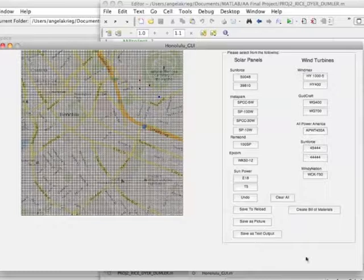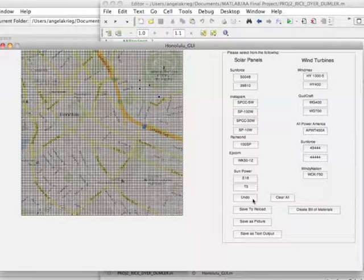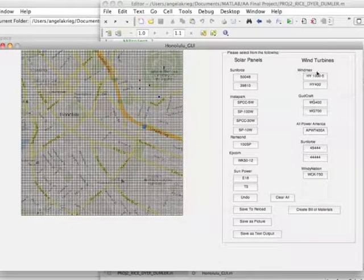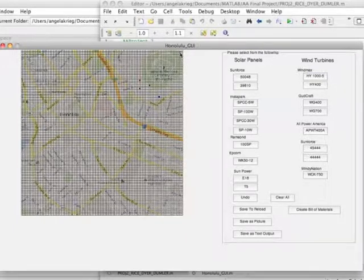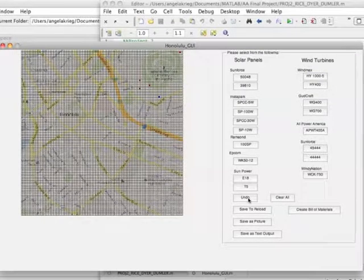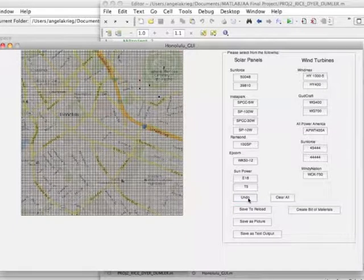Also, we have our functions at the bottom. We have an undo function and a clear all function. So if you watch where I put this, I'll put it in the upper right-hand corner. And then I hit my undo function and it erases that point.